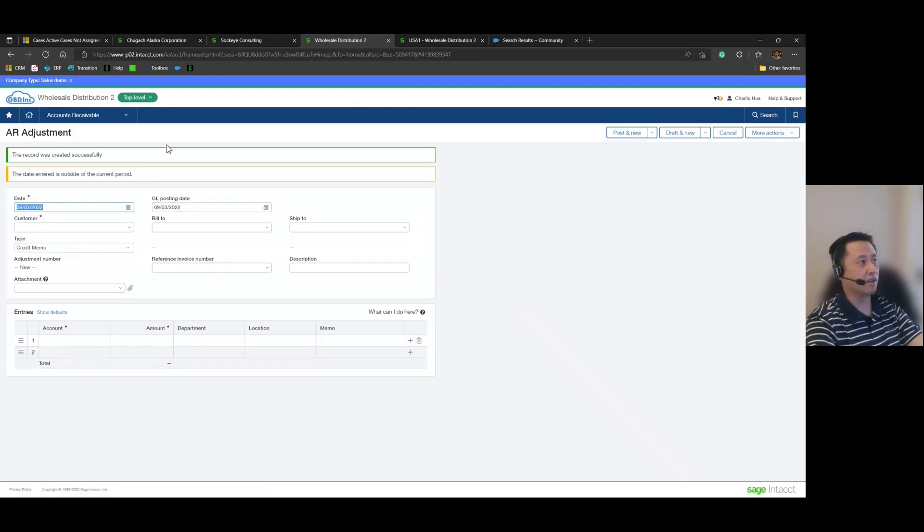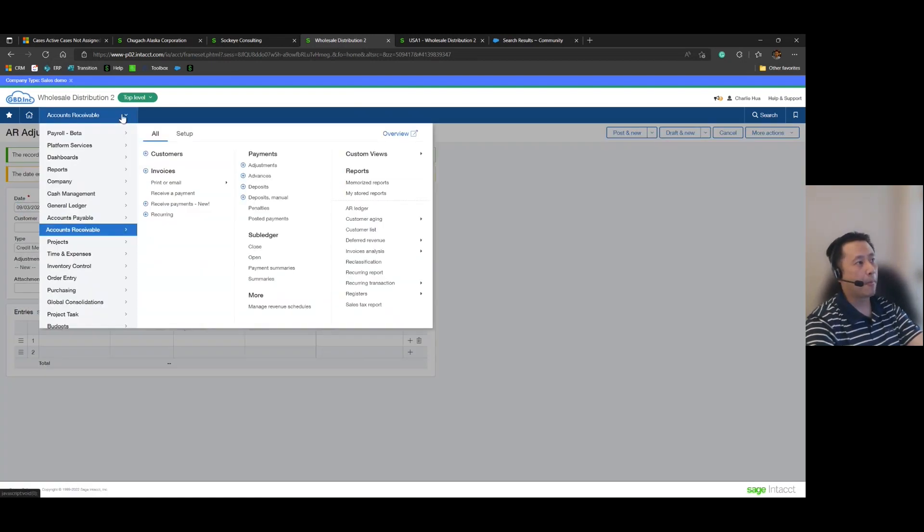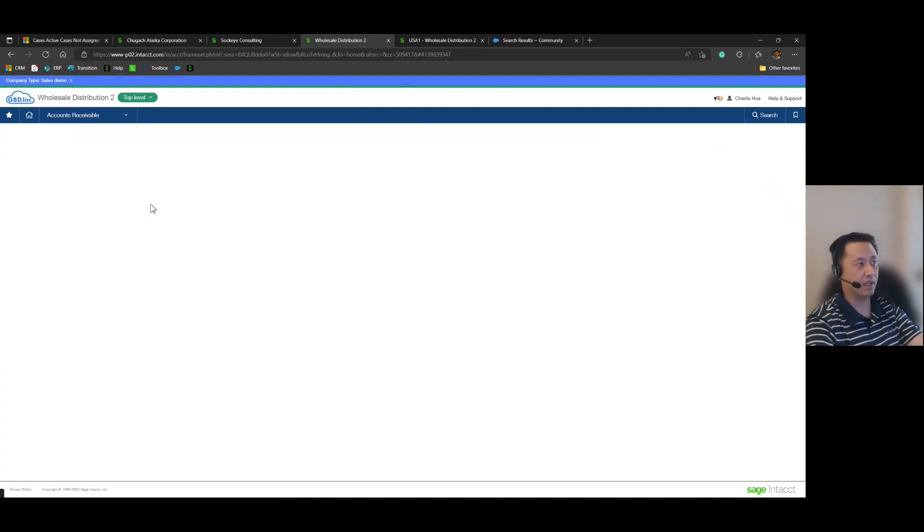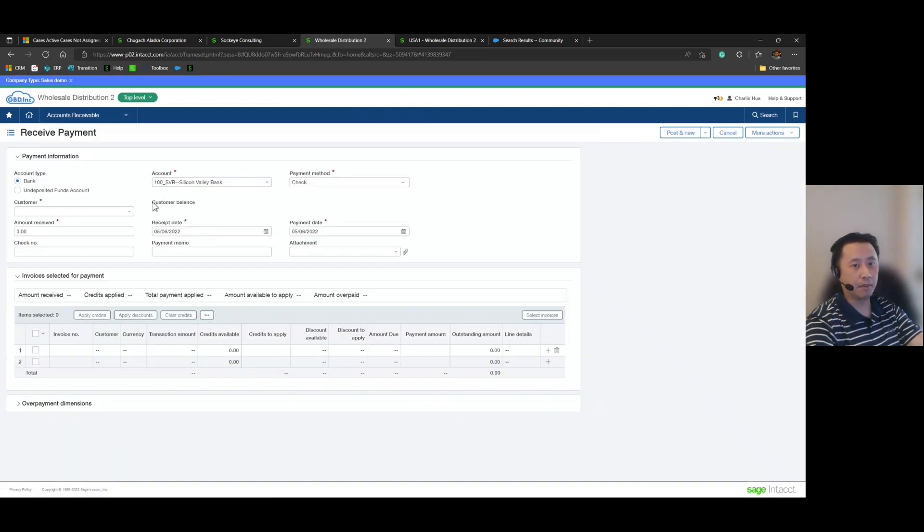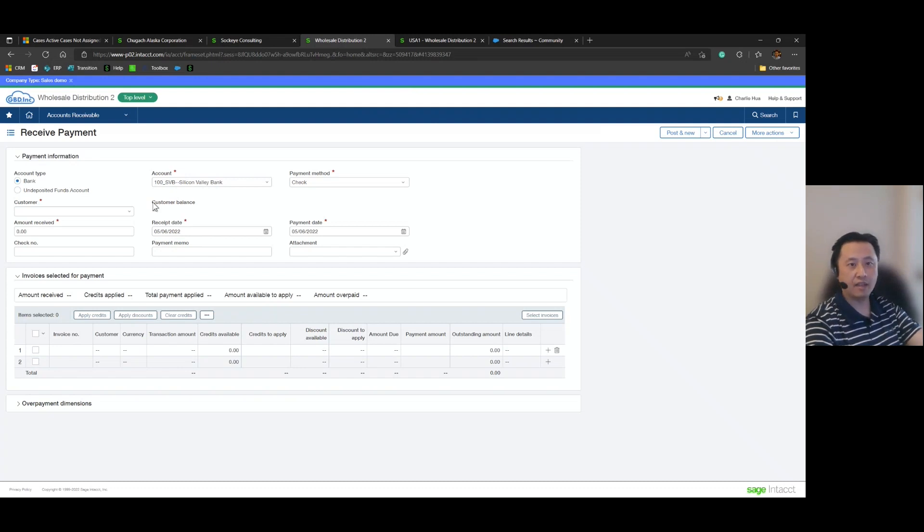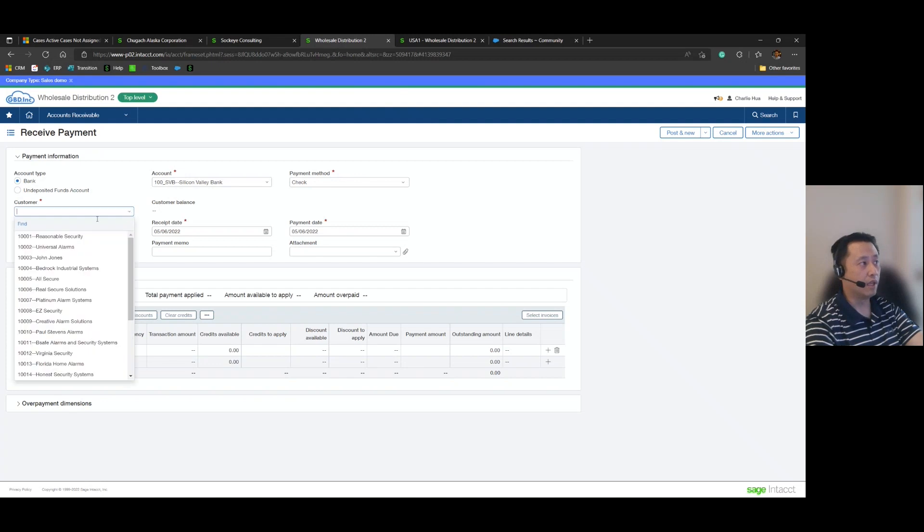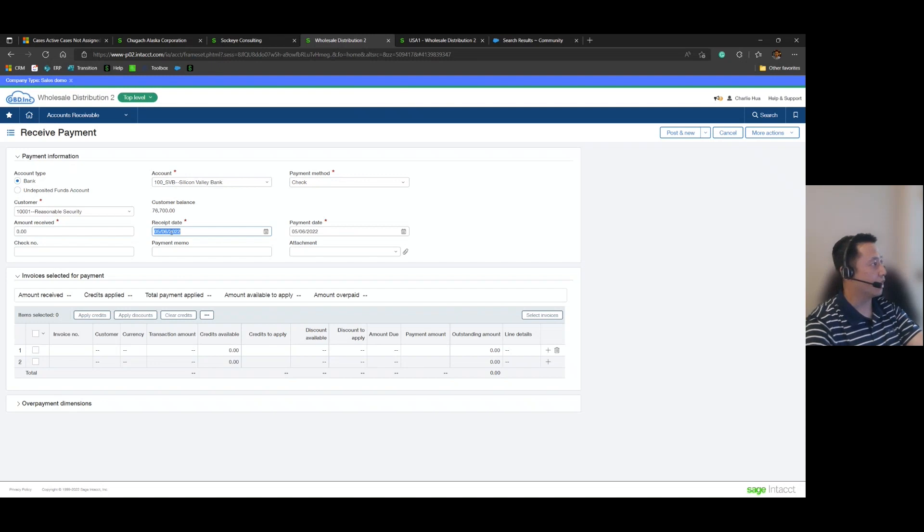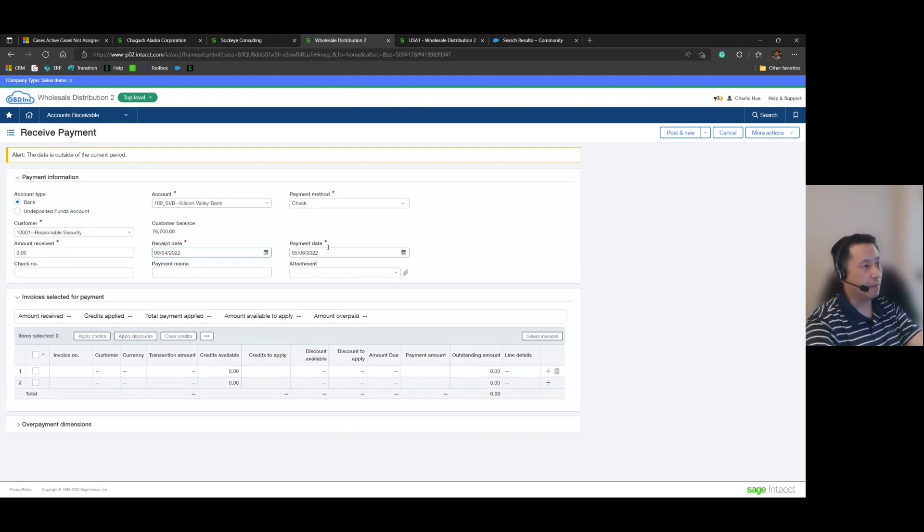Now that does something kind of interesting here in AR. So what we're going to do now is actually go back into the payment screen, to the receive payment screen to complete the AR side of the customer refund workflow. I'm going to go ahead and select Reasonable Security one more time and then we're going to go ahead and apply that